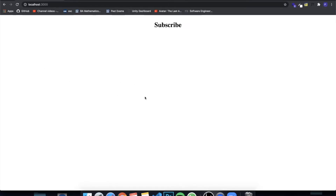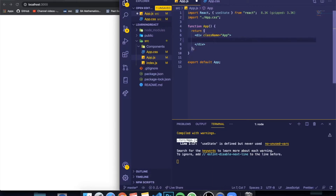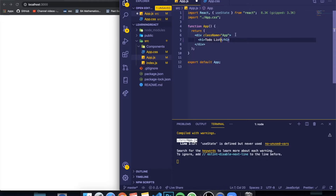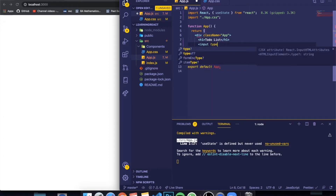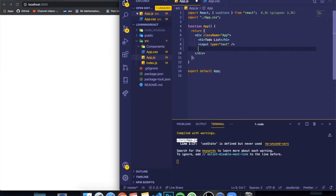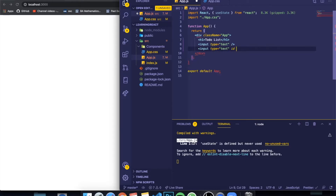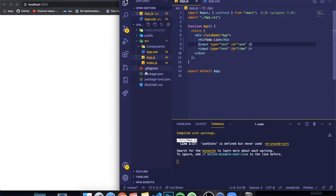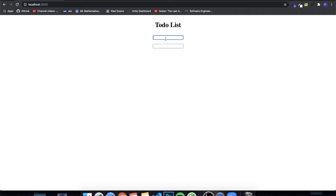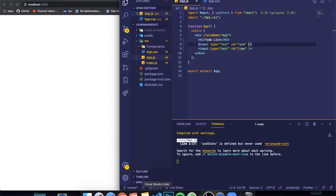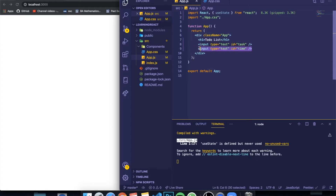I have an almost empty application right here. I'm going to write an h1 tag and call this 'To-Do List', and I'm going to give it two inputs — both of type text. One is going to be for the task name and the other is going to be called 'time'. In our to-do list application, we're going to be able to create different tasks, and each task will include the name of what we need to do and how much time we have to complete it.